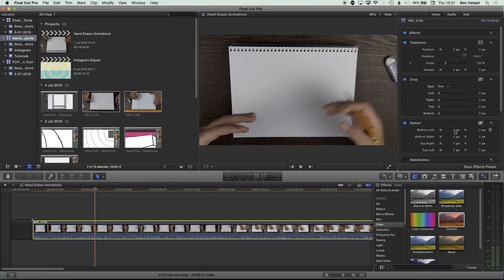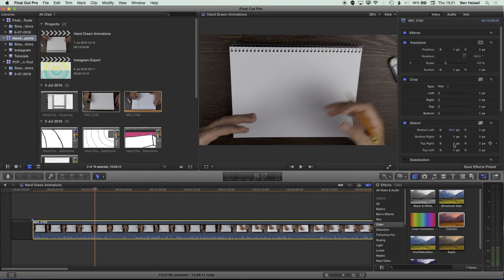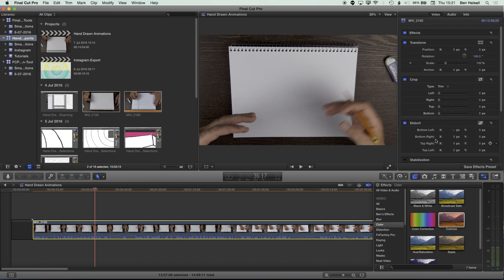So if I adjust the bottom left here, it's going to adjust, you can see, and distort my top right. So things are flipped around a little bit.